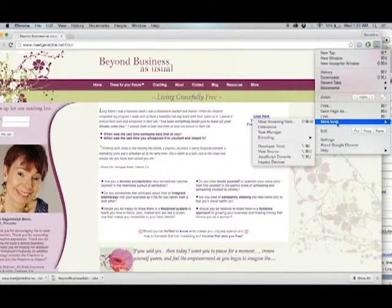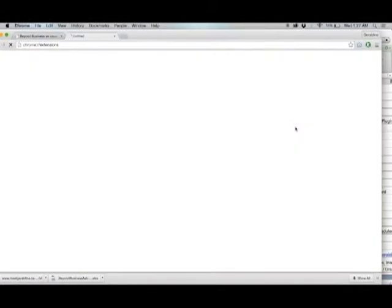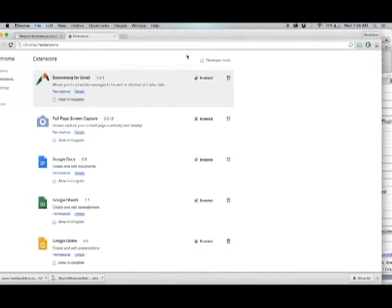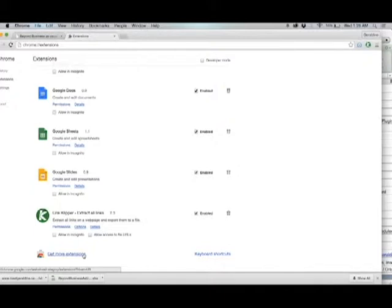Then you want to go to more tools, extensions. Now you want to find an extension that's not already installed, so go to get more extensions, which is at the bottom.